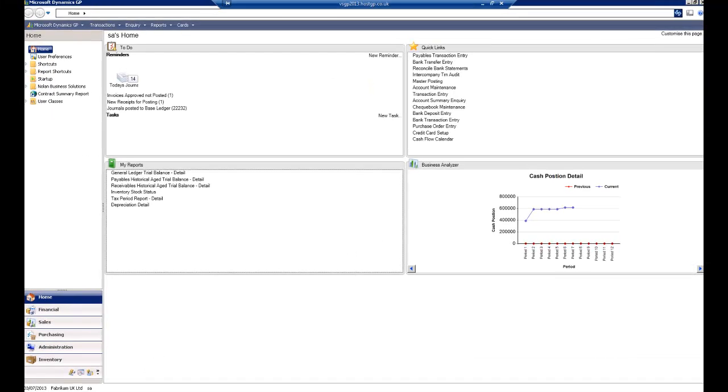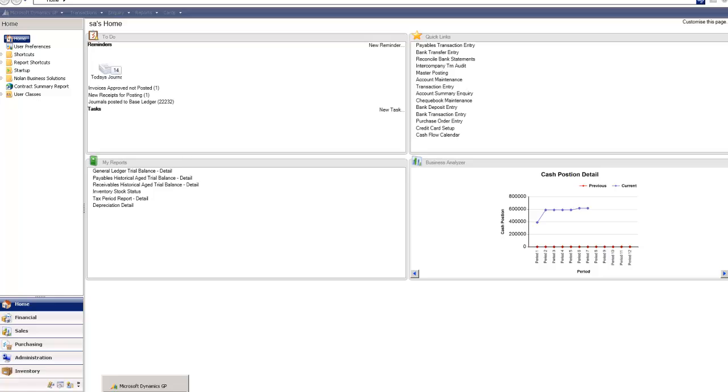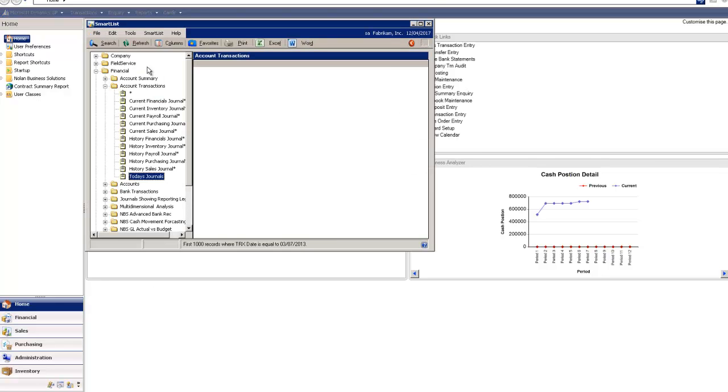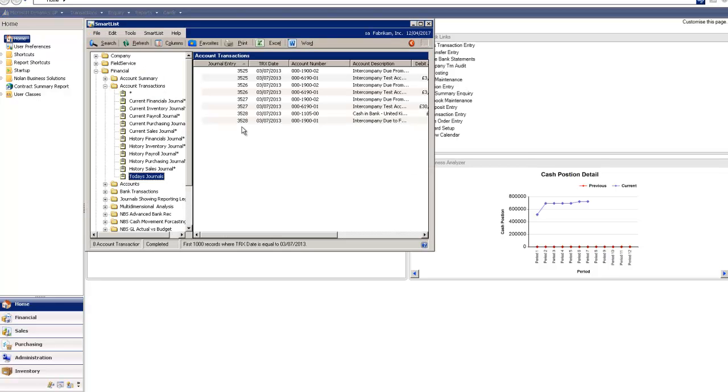If I want to check those postings in the destination company I can log in. As you can see now I'm in Fabrikam Inc. and I've got a smart list saved here that shows me all the journals created today.